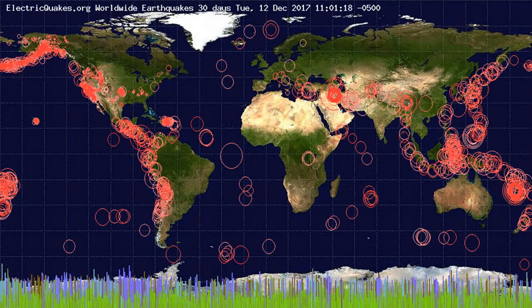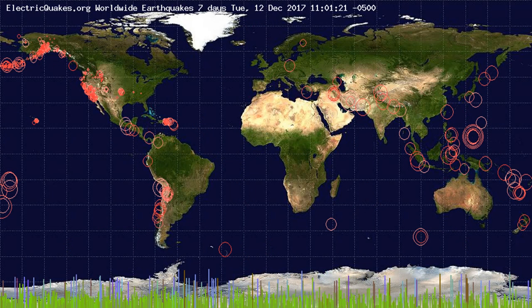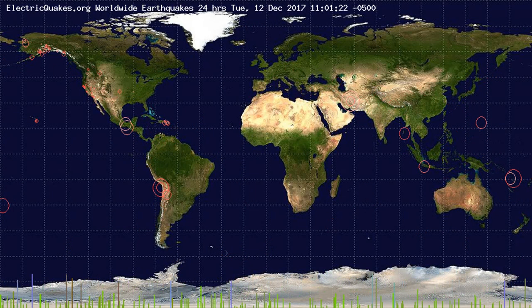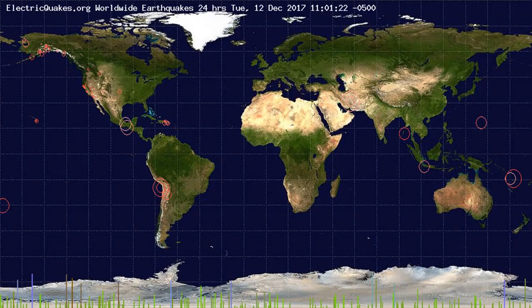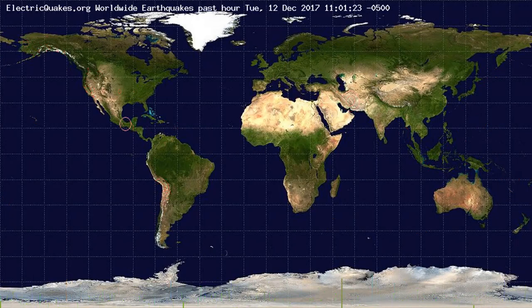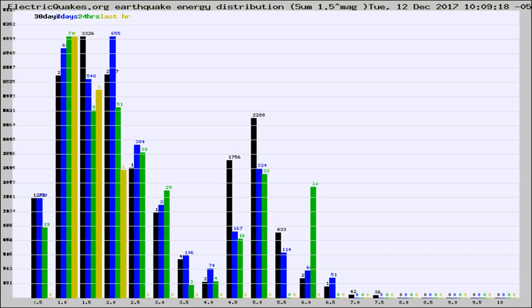You're looking at the earthquakes plotted in the world from the past 30 days, 7 days, 24 hours, and past hour.